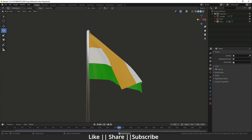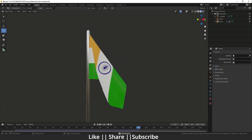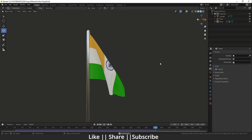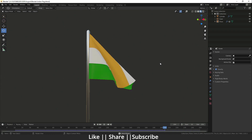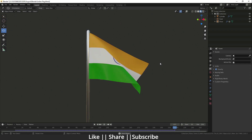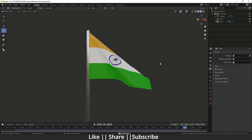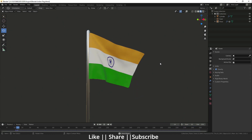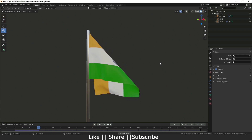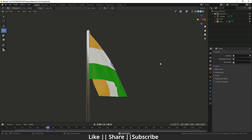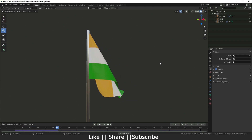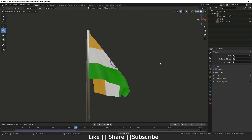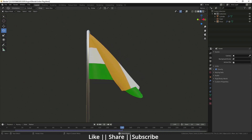Without any further delay, let's get started with the tutorial. Before starting, if you want to practice on this project, you can download the project file from the description — I will put the link there and you can download it for free.